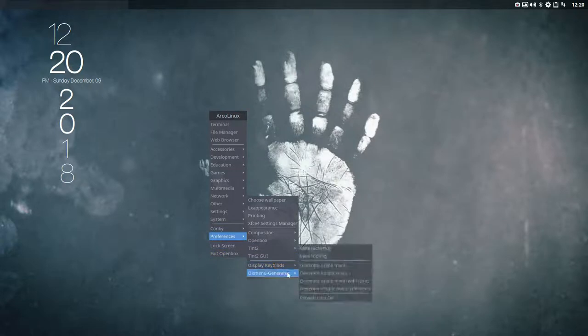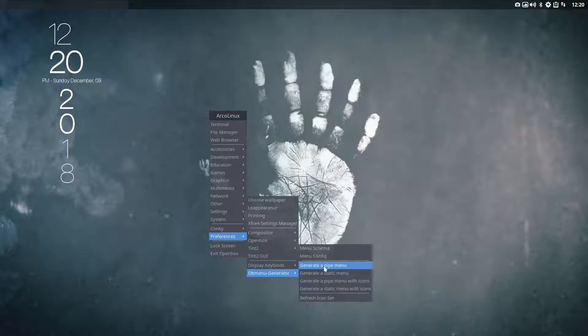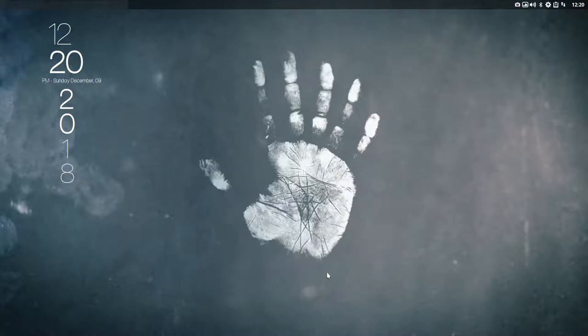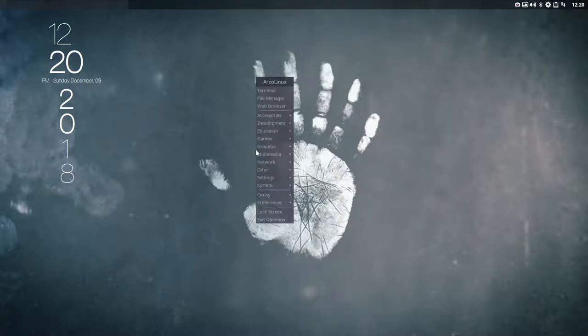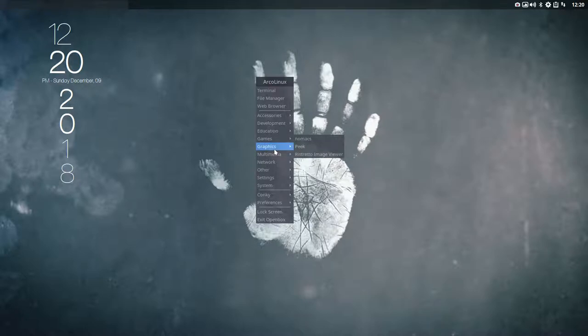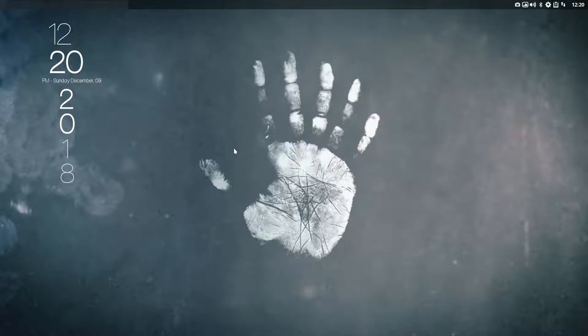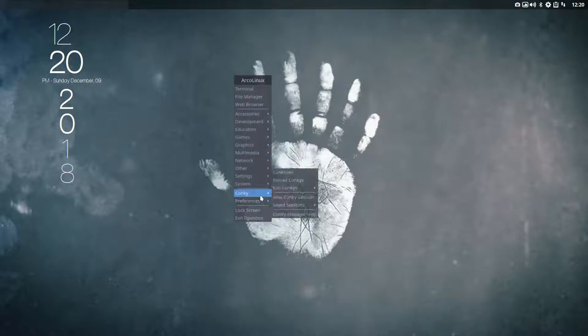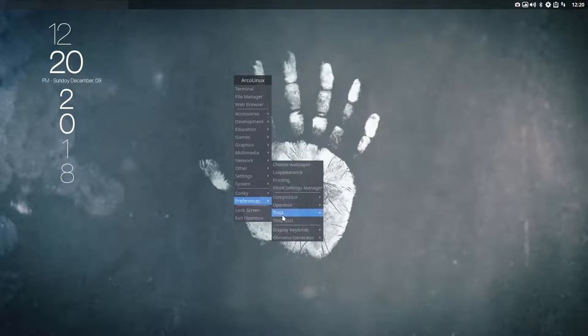OB menu generator static key pipe menu means it's going to create it on the fly. It takes longer because it's a script that runs and checks all the user share applications desktop things. This one is static, so if you install something it will not be there because it's static. You need to rerun it again after installation, but it's quick because it's just an XML file, easy to load up.